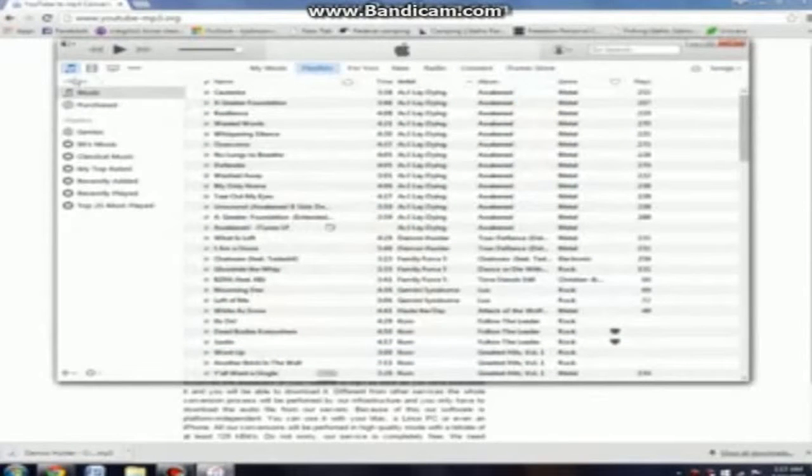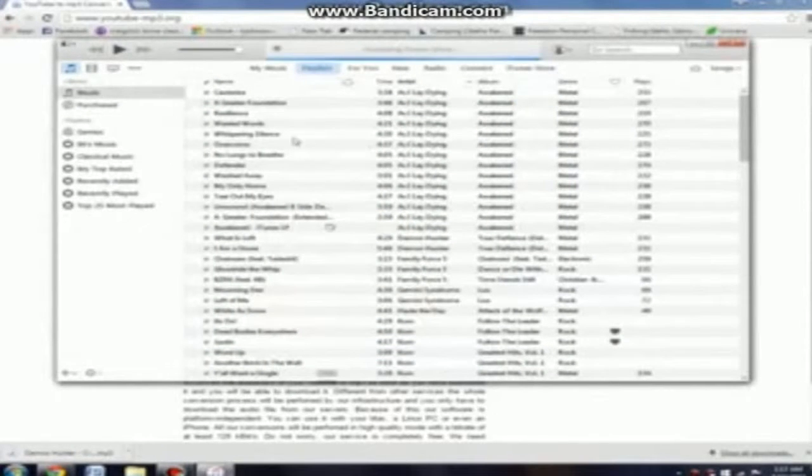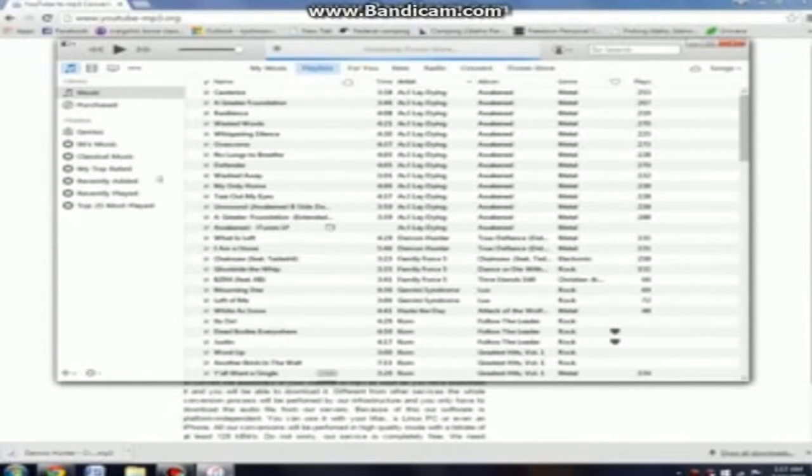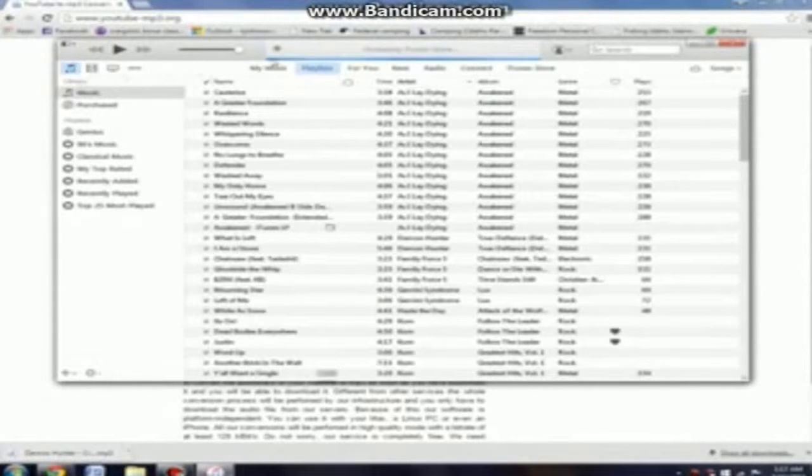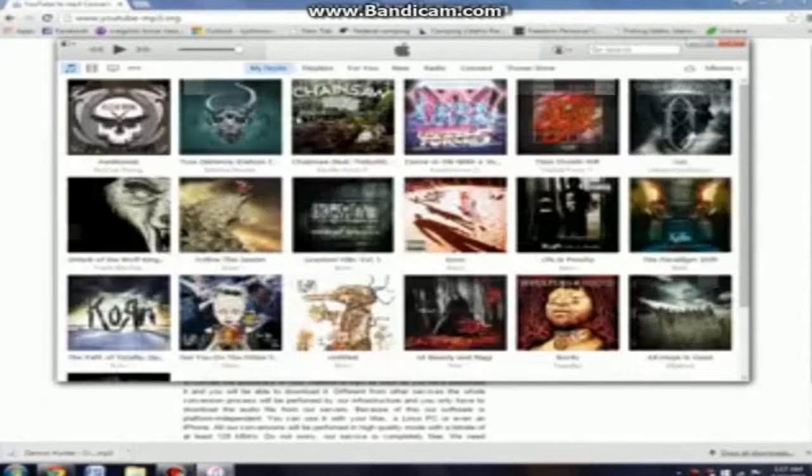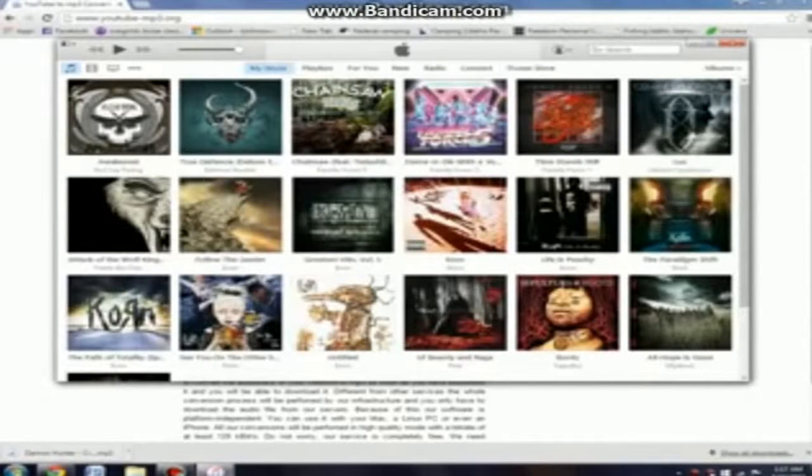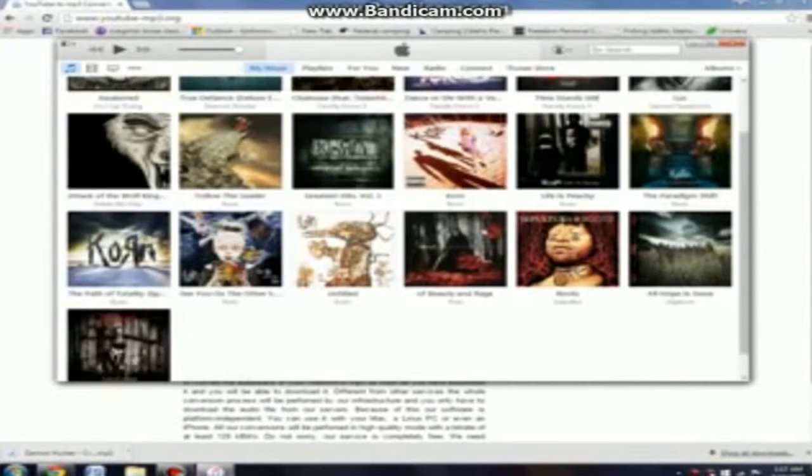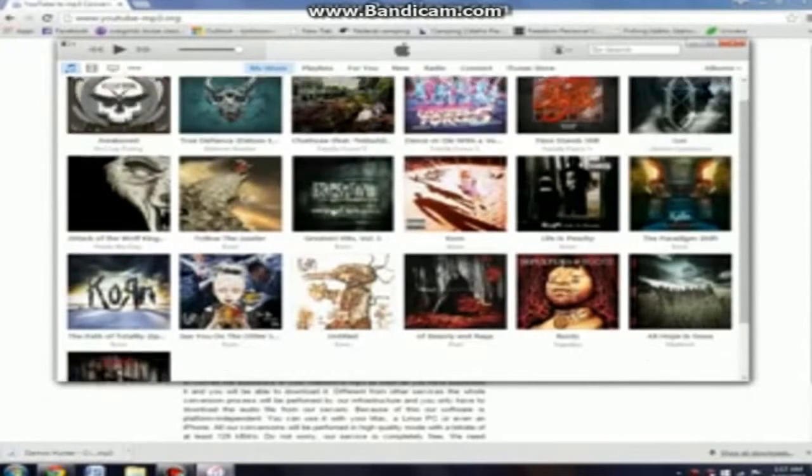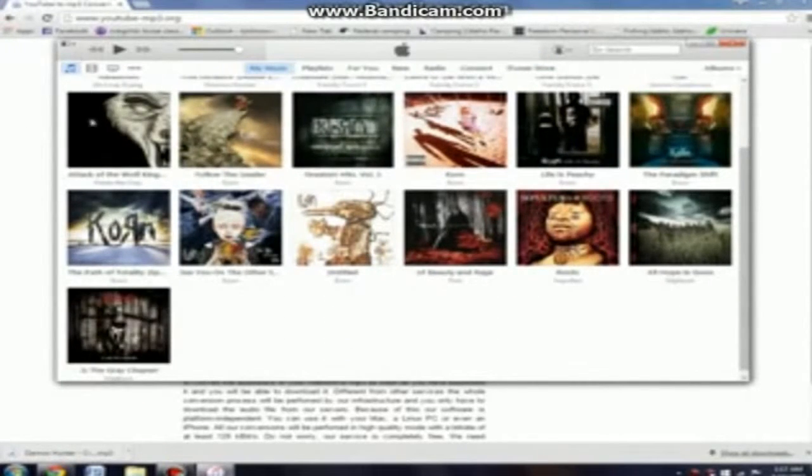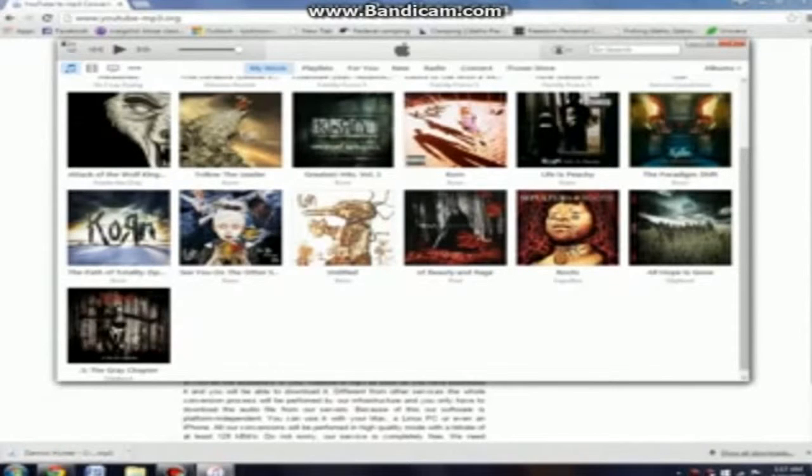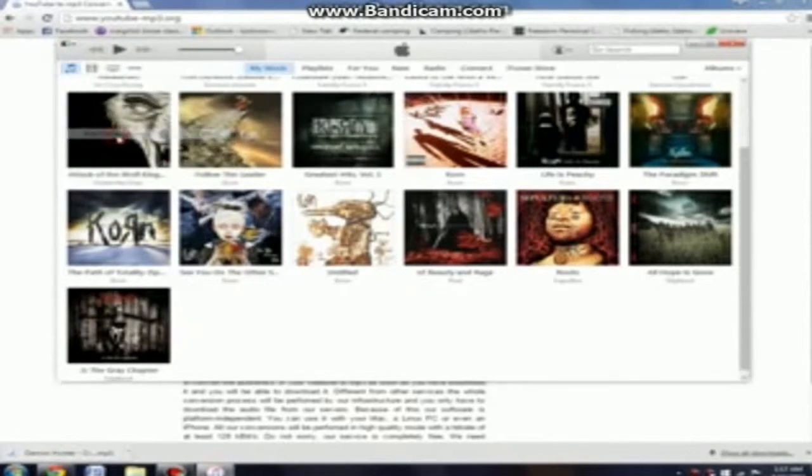Then you want to go to iTunes that you just downloaded or if you've downloaded it before. So, as you can see, this is all my music. What you want to do is go to the My Music tab, that's in the top, left-ish. I mean, middle, kinda. And you can see all the music you got. Then, what you want to do is go to the top left button and add file to library.